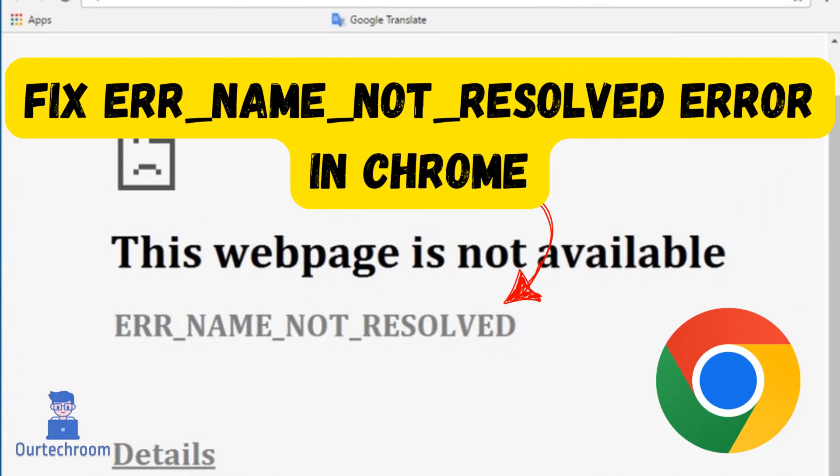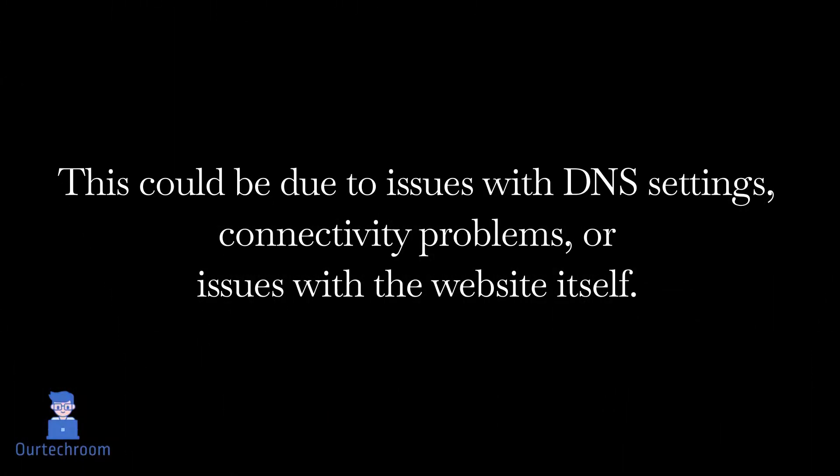Error Name Not Resolved Error in Chrome typically indicates that the browser is unable to resolve the domain name of the website you're trying to visit. This could be due to issues with DNS settings, connectivity problems, or issues with the website itself. So let's look at the solution.